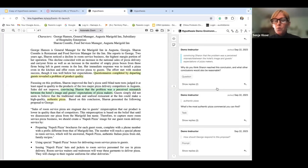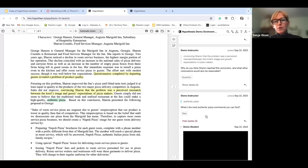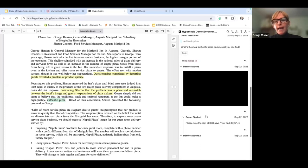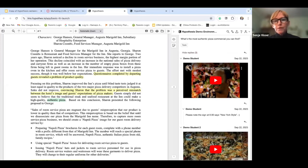Another example: 'What's the most authentic pizza commercial you can find?' Students can bring in different modalities — videos can play right within the annotation card. Everything they're learning stays anchored to the reading within Hypothesis.